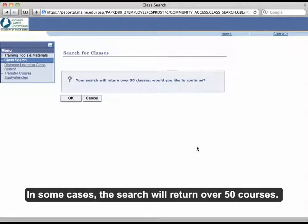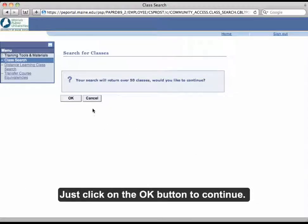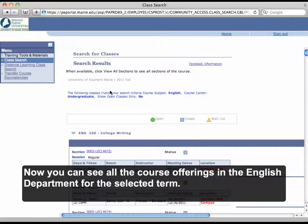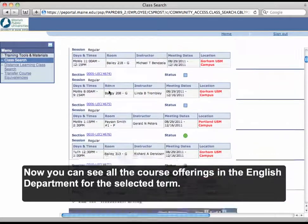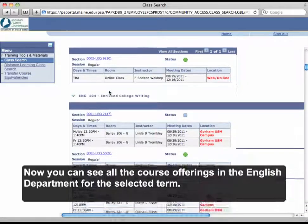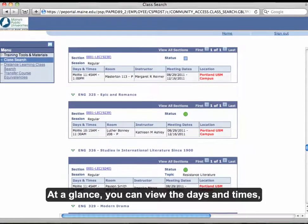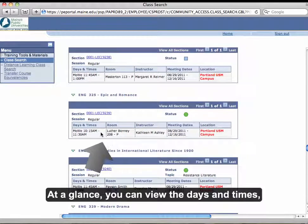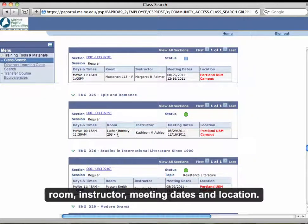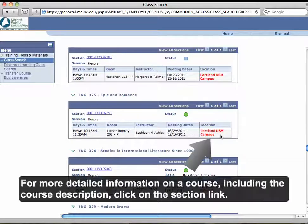In some cases, the search will return over 50 courses — just click on the OK button to continue. Now you can see all the course offerings in the English department for the selected term. At a glance, you can view the days and times, room, instructor, meeting dates, and location. For more detailed information on a course, including the course description, click on the Section link.